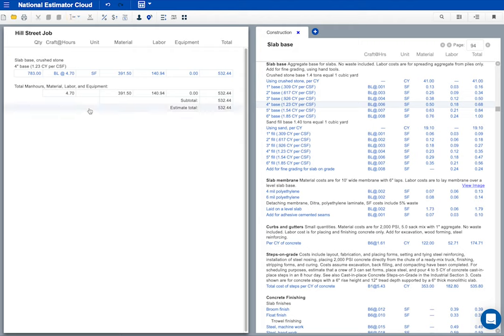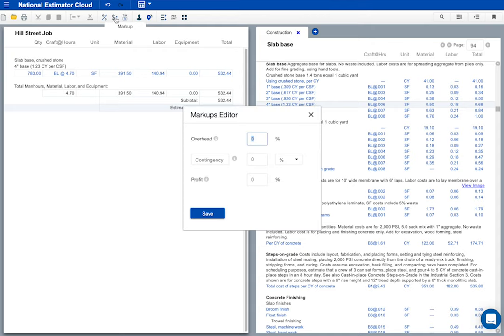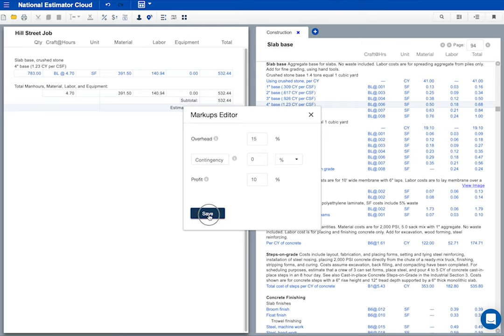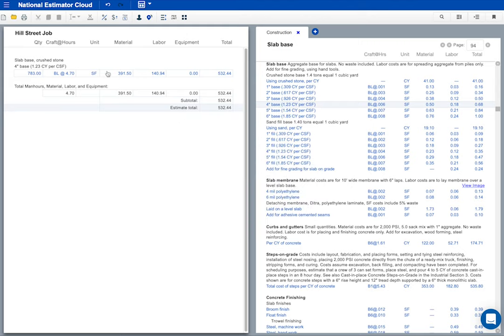Let's add some overhead and profit to this job. I'll click the markup button. I'll type percentages for overhead and profit. Let's enter 15% for overhead and press tab four times to advance to profit. And we'll enter 10% for profit. That looks okay. I'll click save. How's that? It looks okay to me.